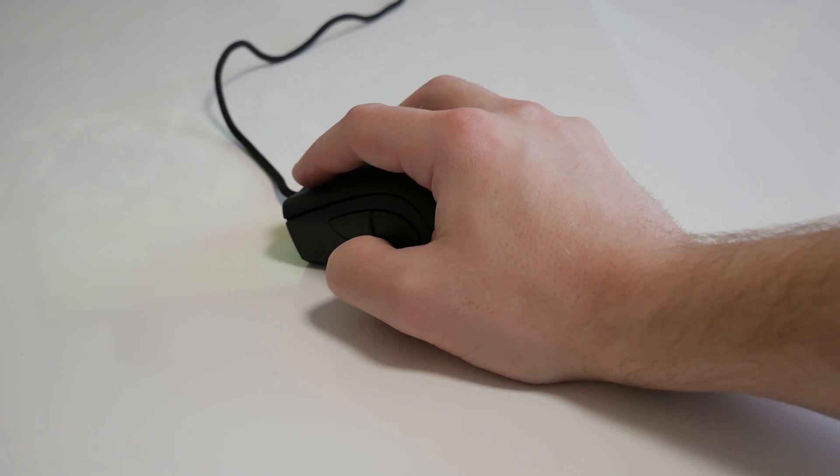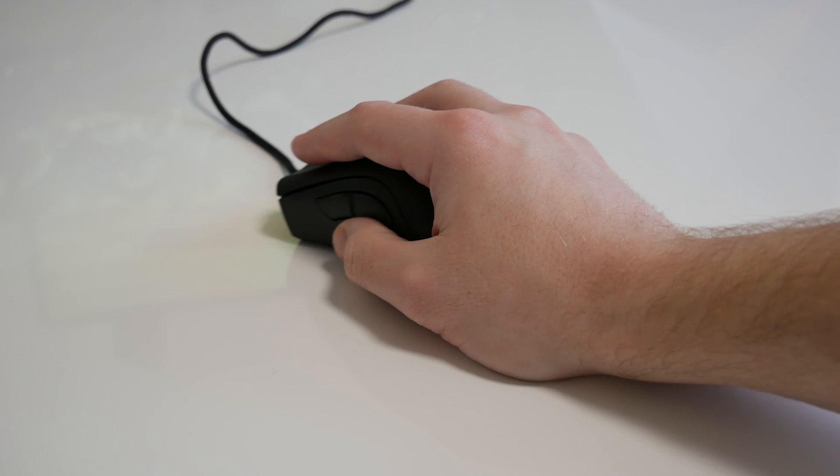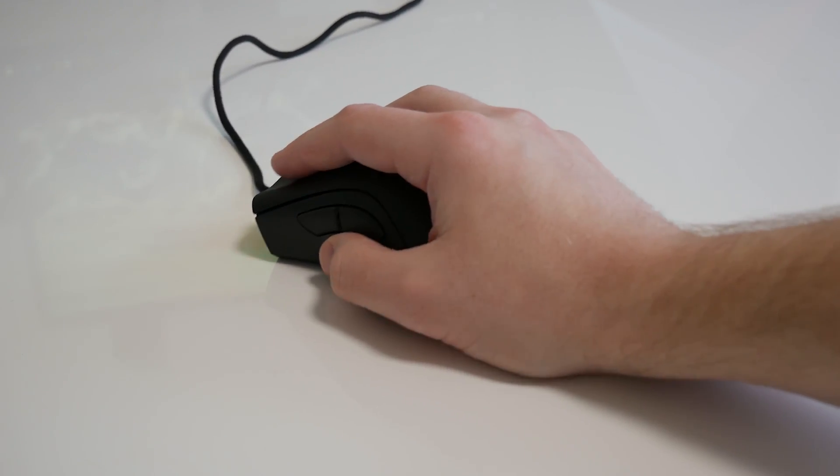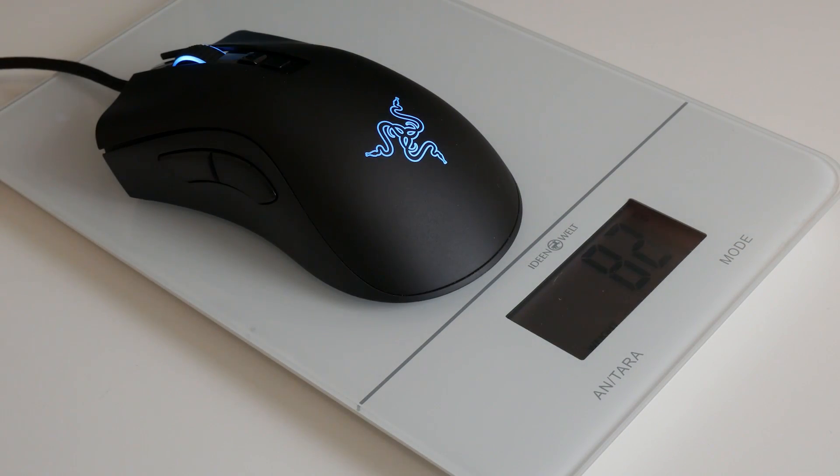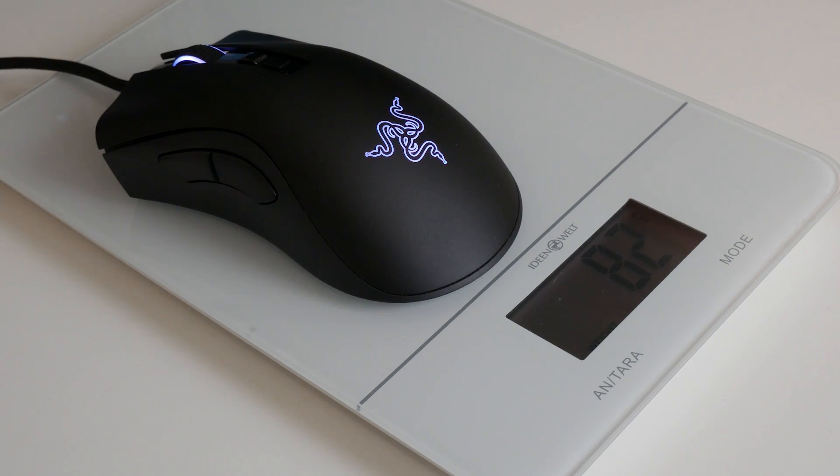The most impressive element here though is that despite those dimensions and the feature set we're about to list it weighs in at just 82 grams with some cable and does this without holes, creaking, rattling or accidental side button actuations due to weaker internals.